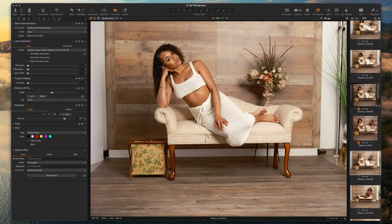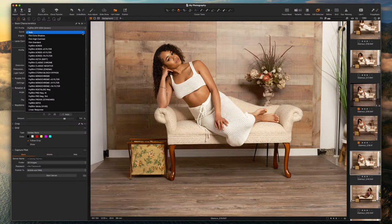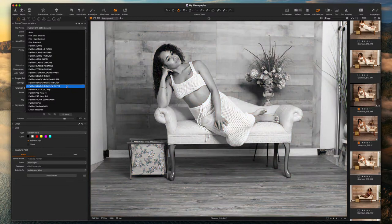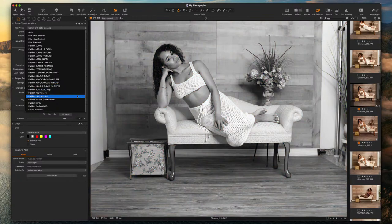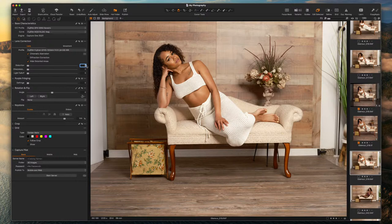I wish Fuji would automatically select the film simulation being used — right now it's showing auto, but what I used was nostalgic negative. The good thing is you can switch simulations if you wanted to. We're going to stay with nostalgic negative and go ahead and correct all of the lens deficiencies.